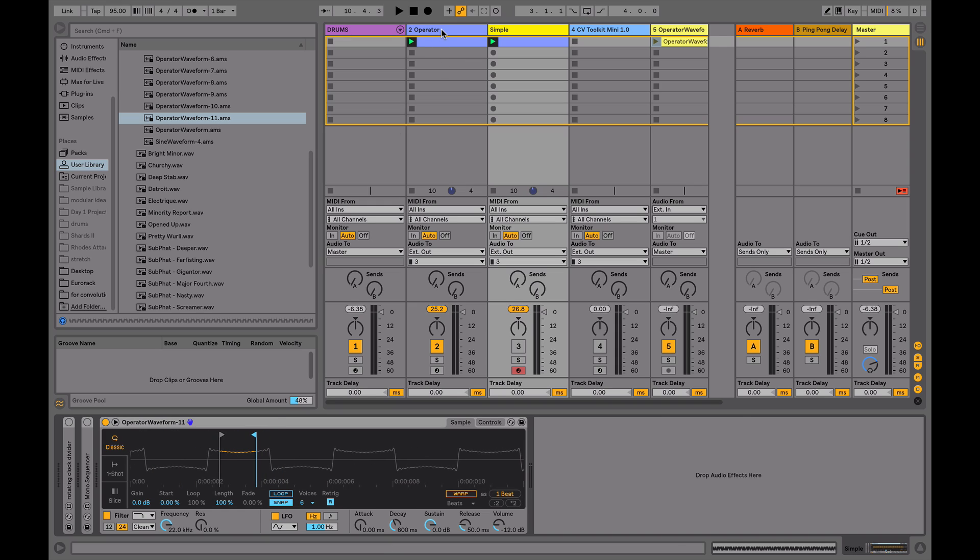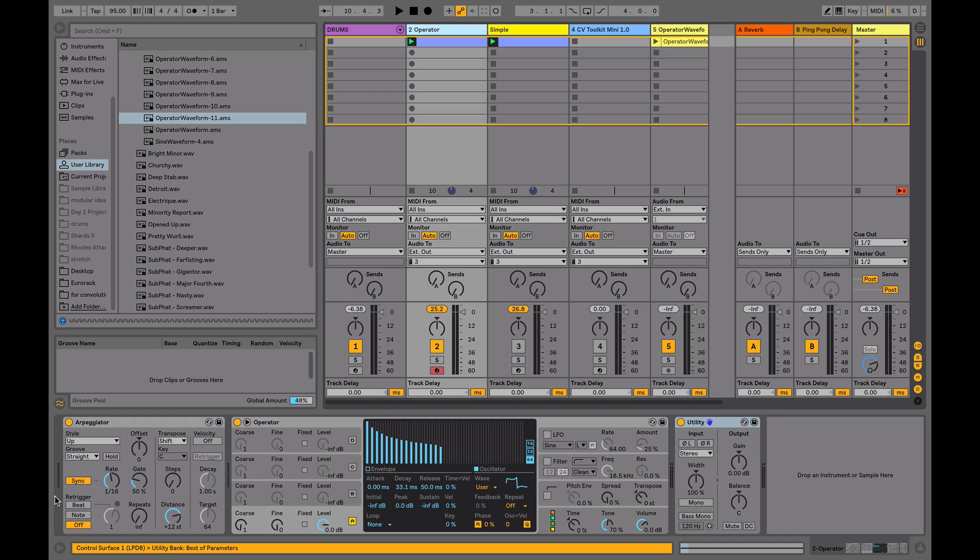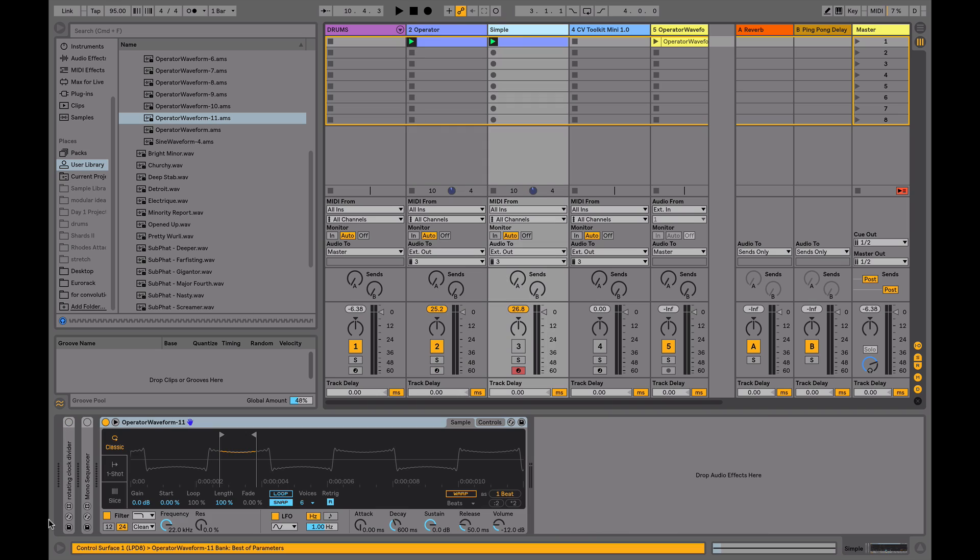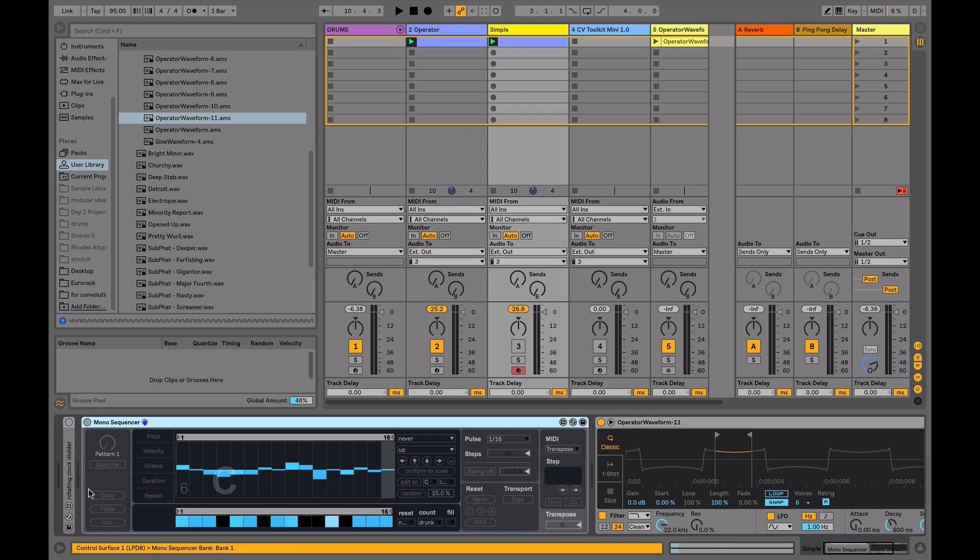Similar to the way in the Operator track where we had an arpeggiator triggering the signal, on this track here, we've got a slight variation in that now I'm using the mono sequencer. So if I don't want to continue a sixteenth note pattern, I can alter this in my gate signal down here.